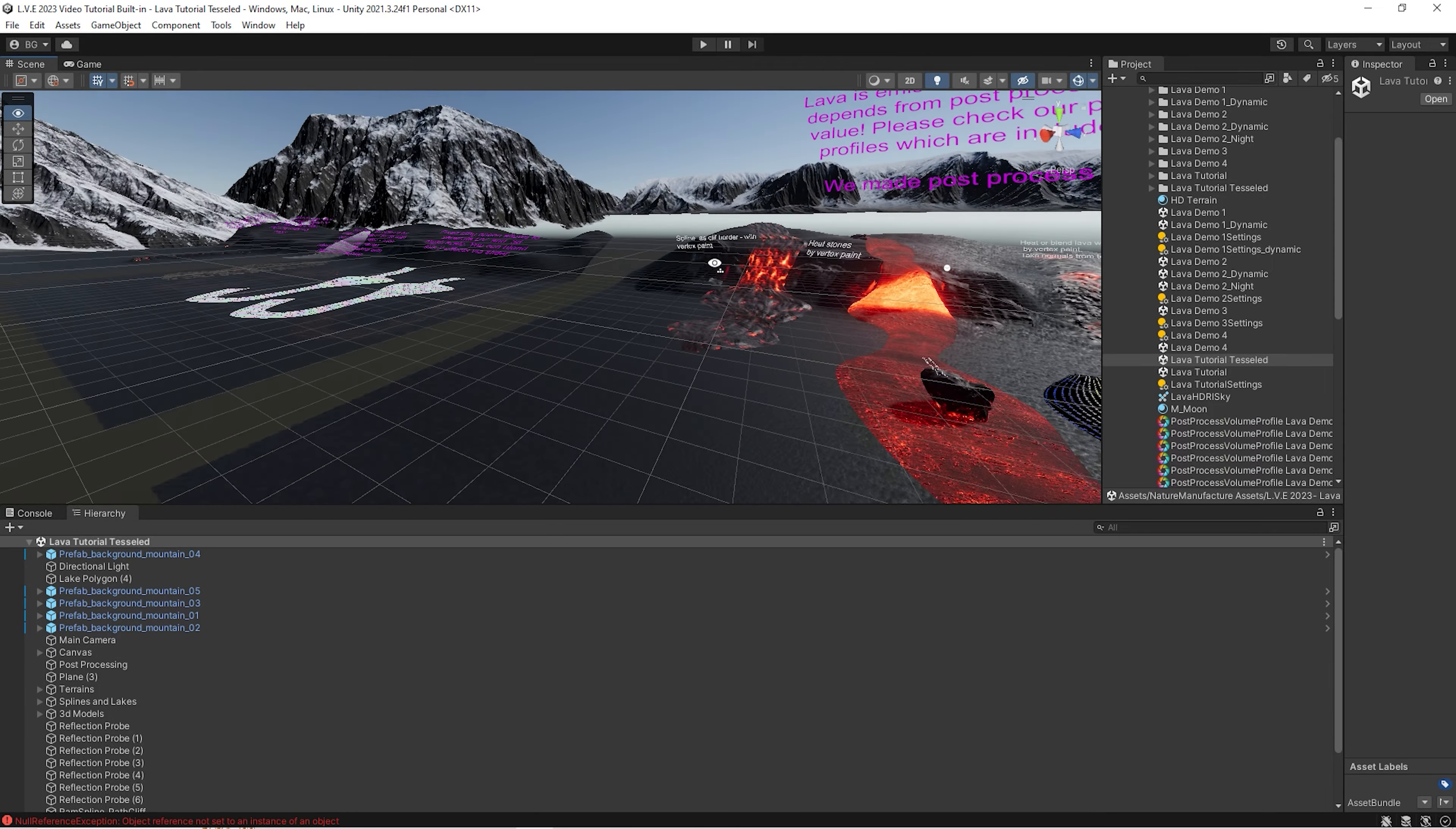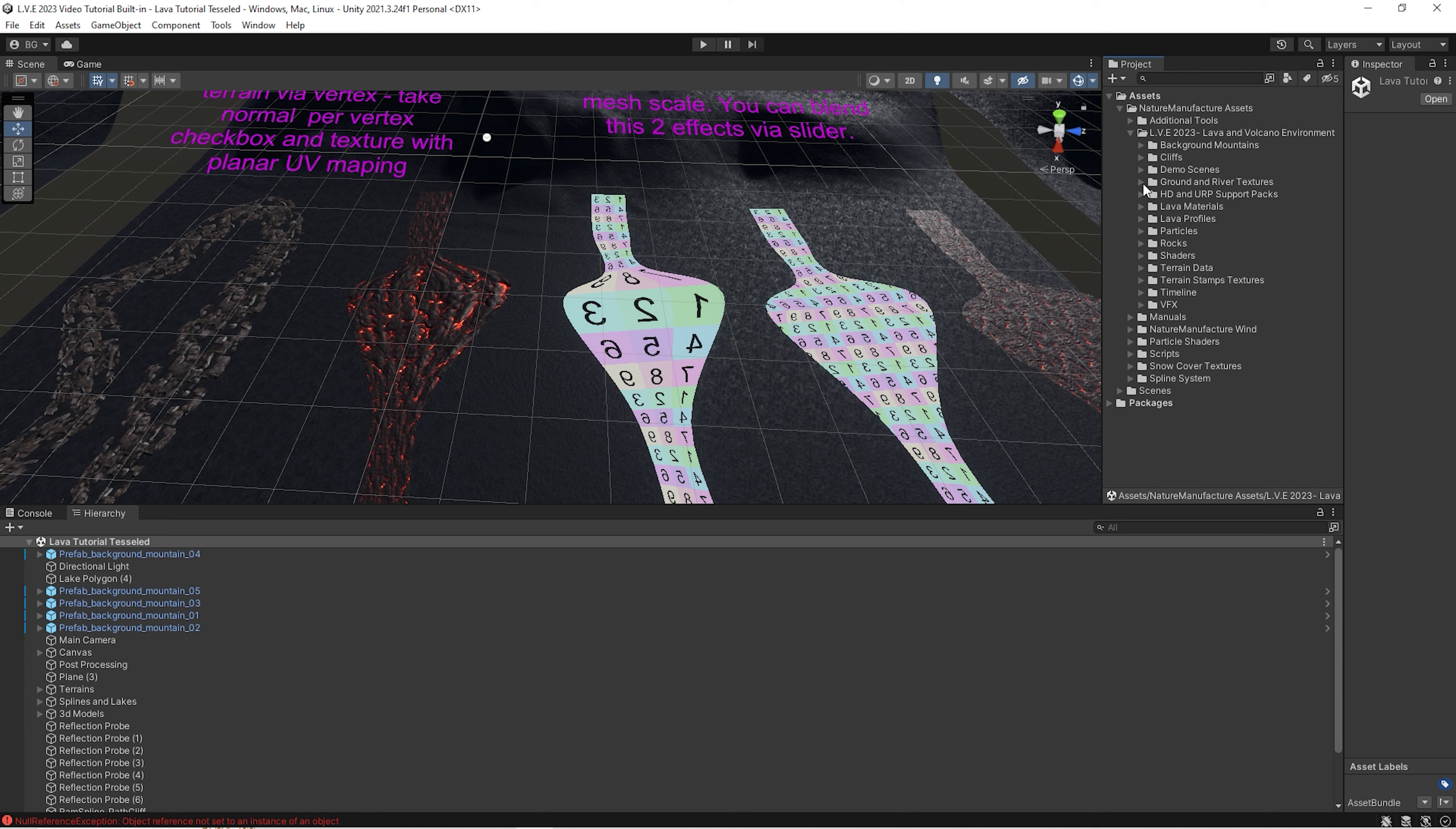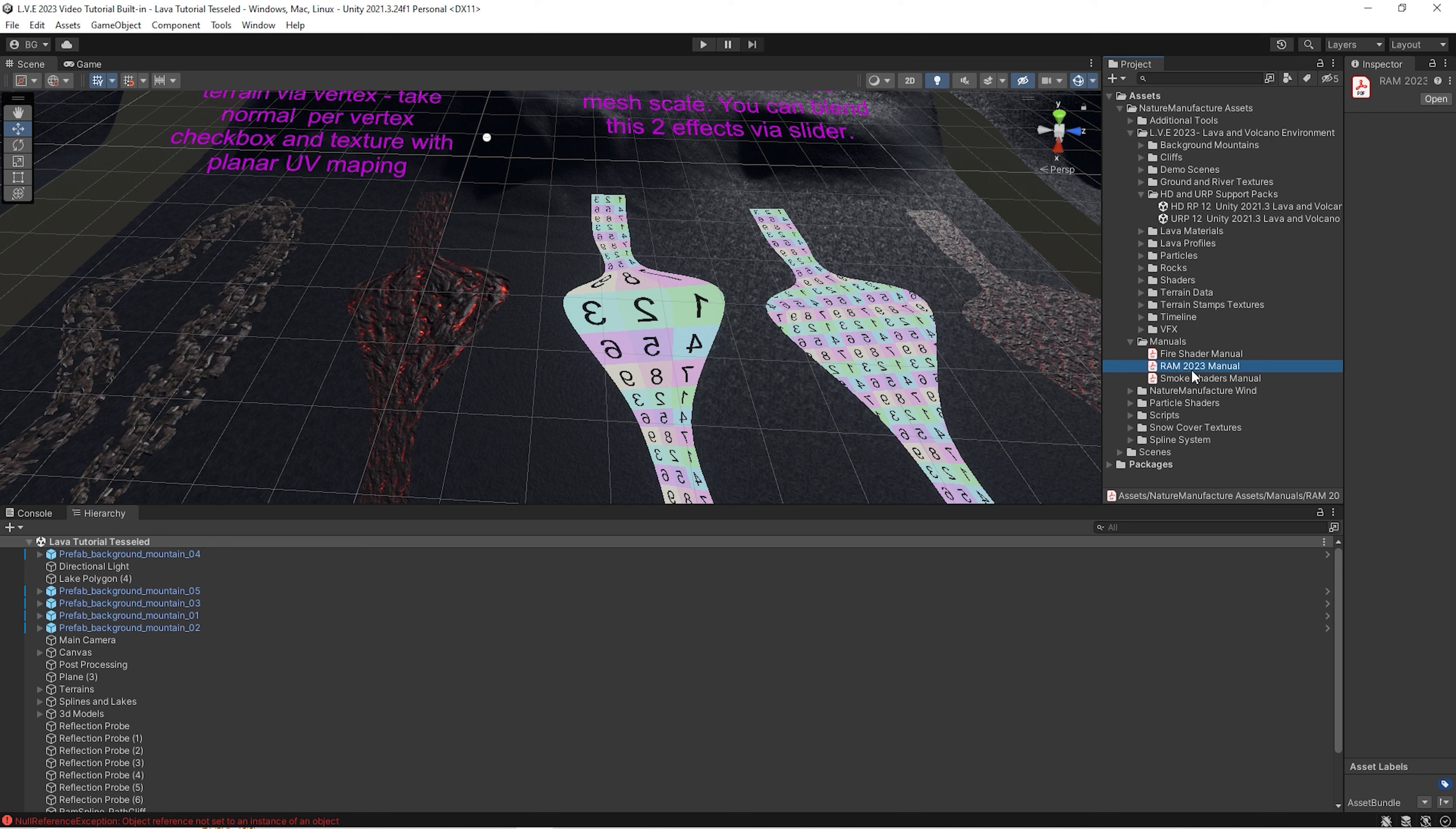If we want to use this pack in HDRP or URP, please import HDRP support pack or URP support pack. And of course, follow the manual files. Here you have all manual files related to the pack. These two are related to particles which are inside the pack, and this one is directly to lava shaders, lava system, spline system.